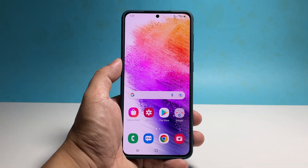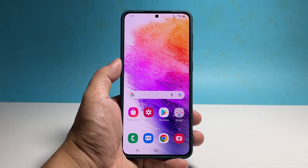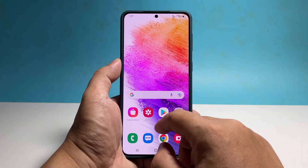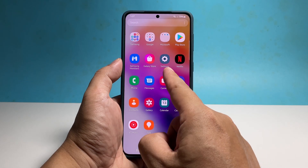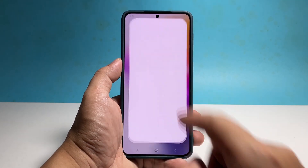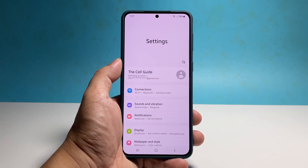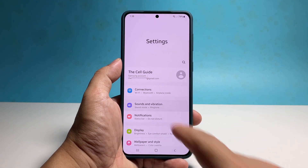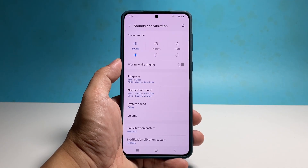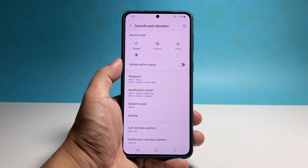So to set up the notification sound, pull up the app drawer and then tap Settings. Tap Sounds and Vibration. Find and tap Notification Sound.